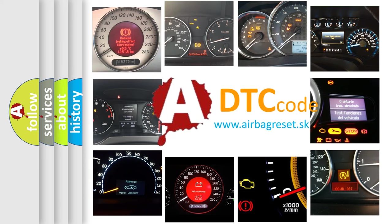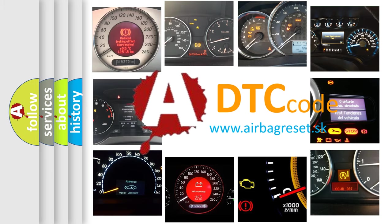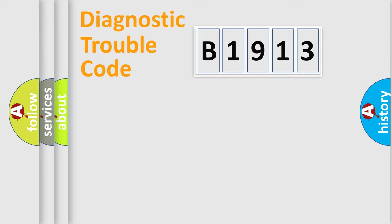What does B1913 mean, or how to correct this fault? Today we will find answers to these questions together.